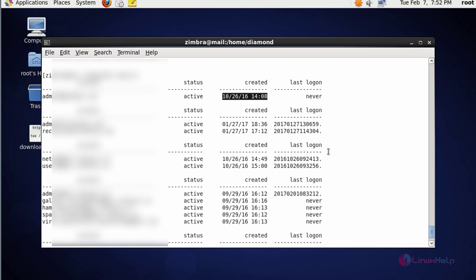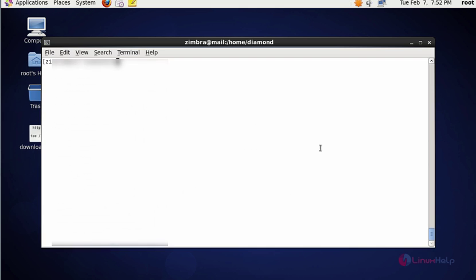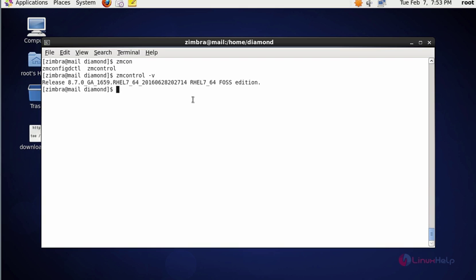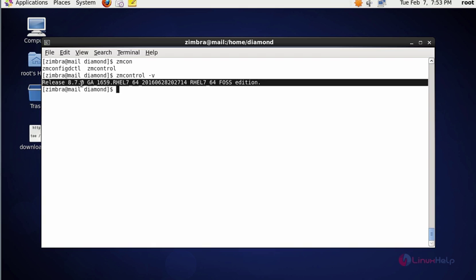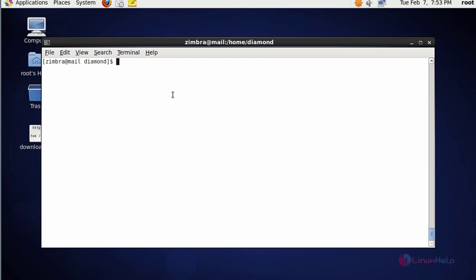Next command I'm going to check the version of Zimbra. For that you should type ZM control -v, press enter. Now it shows the version of Zimbra.